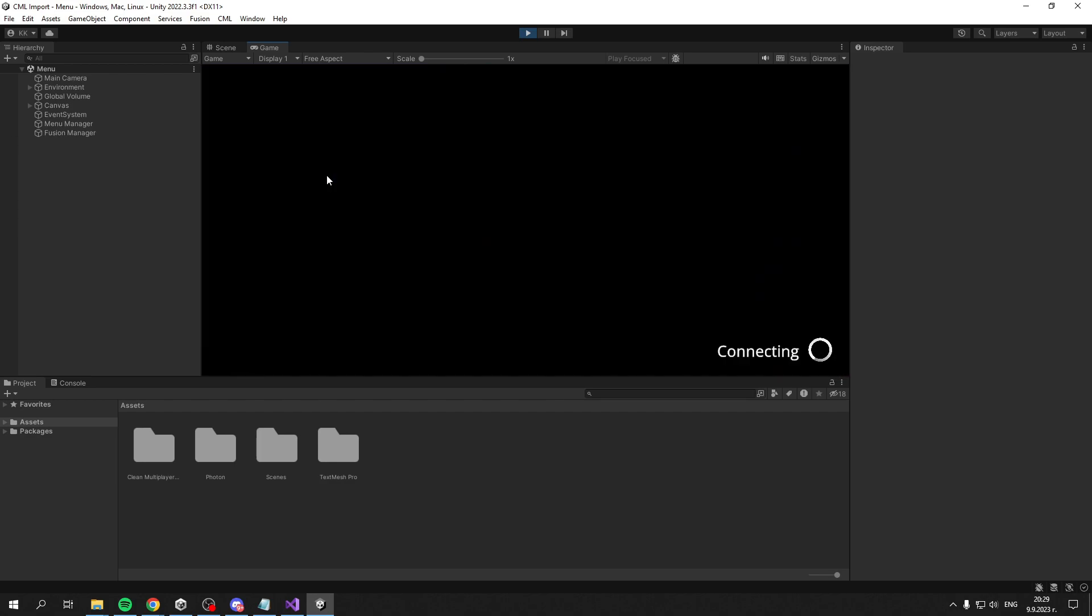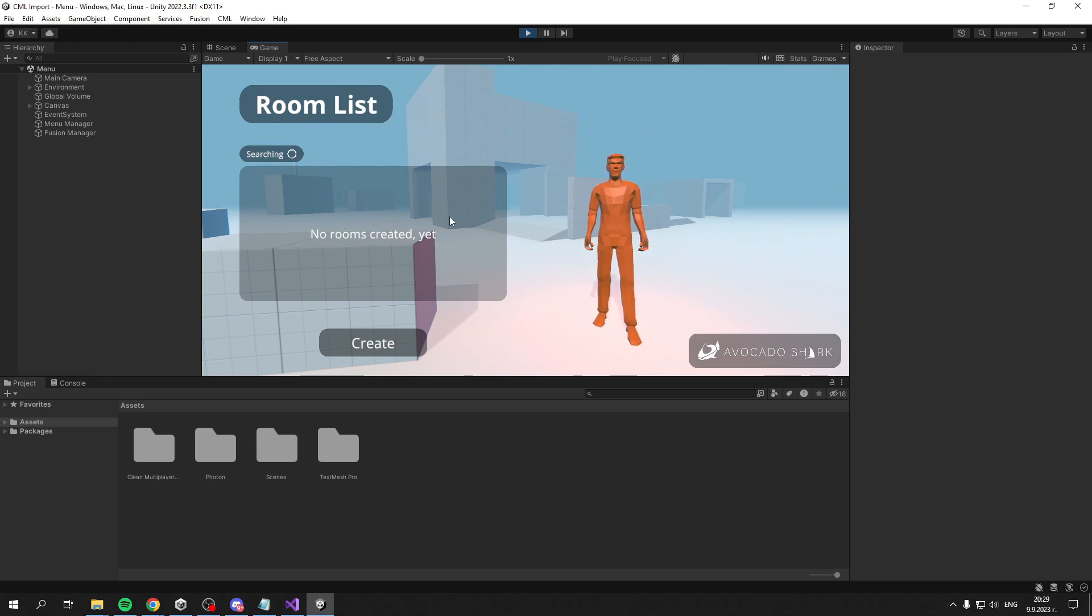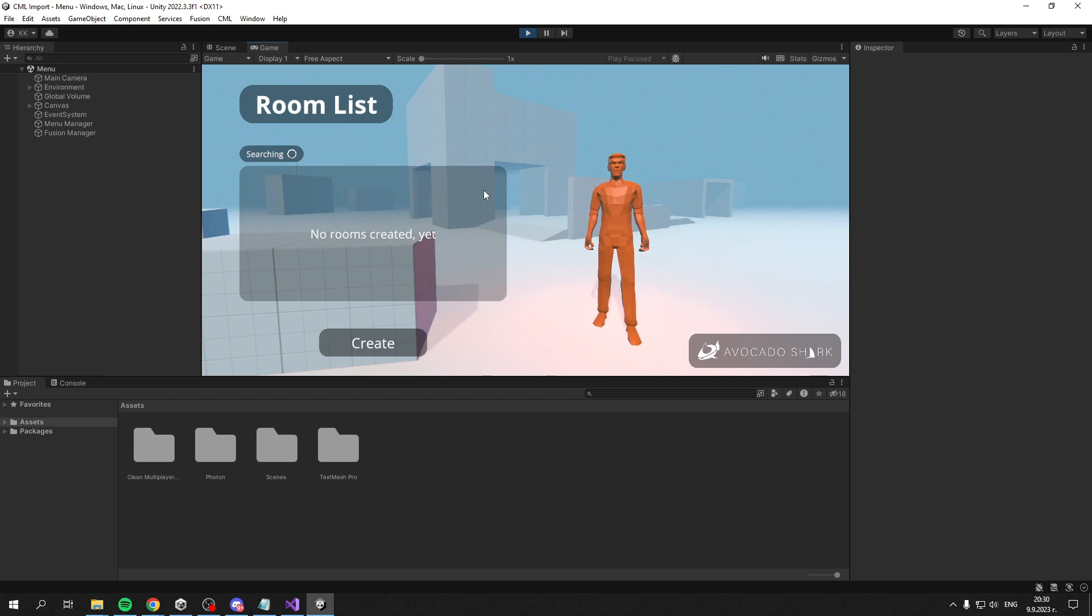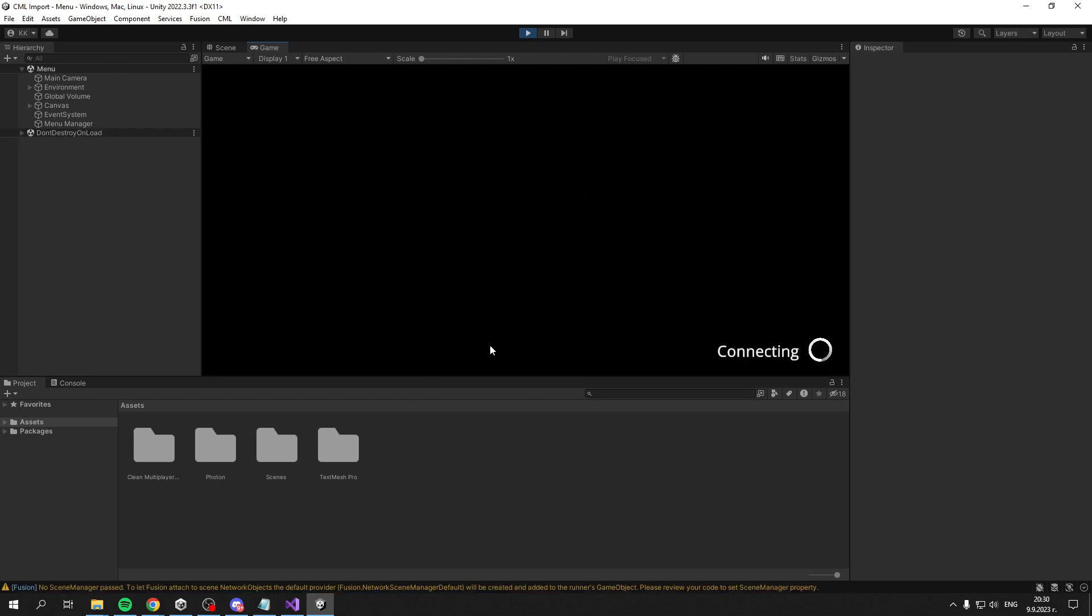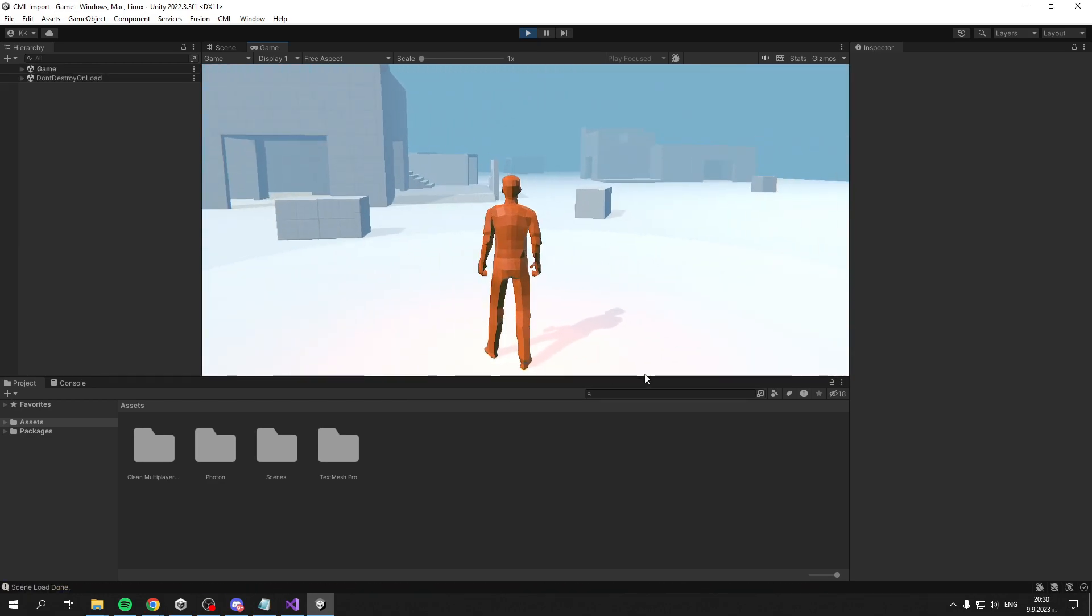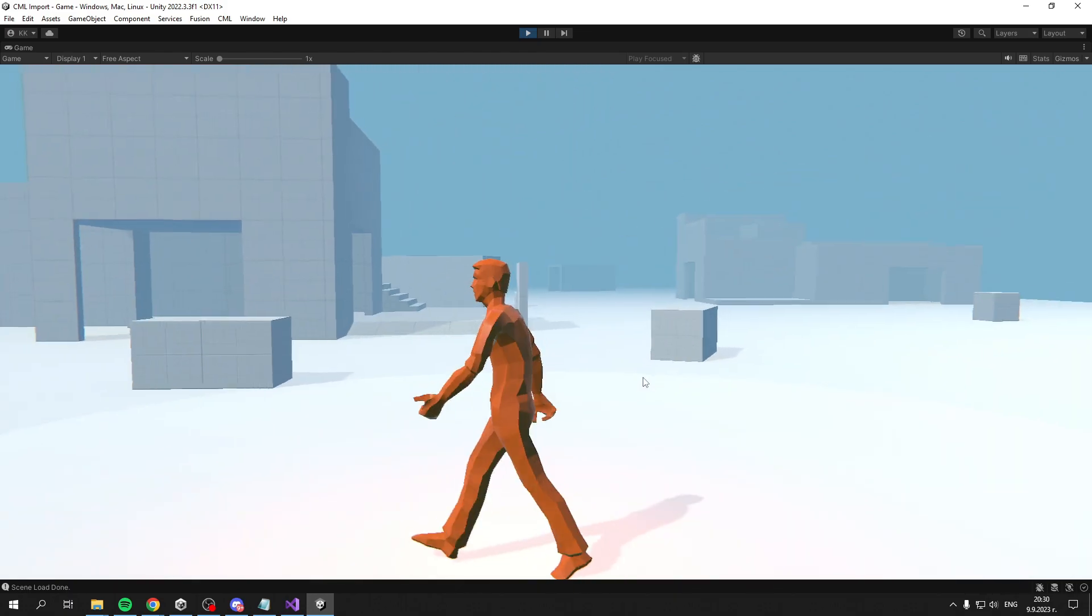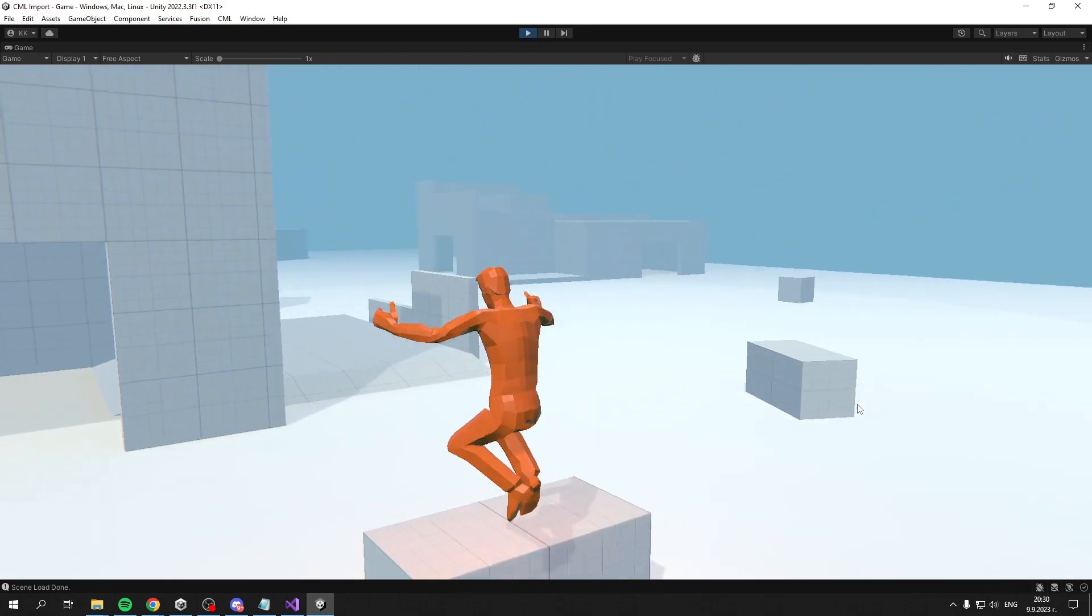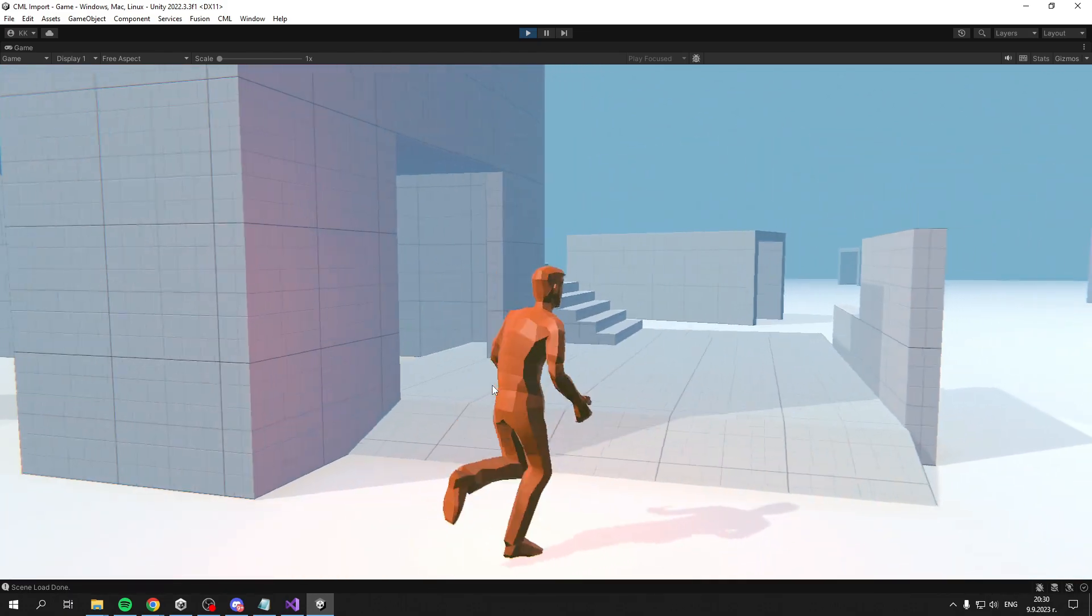If we click Enter, you get connected to the room list. A room is basically a server - something a user creates that other clients can join. Since there aren't any rooms right now, I'll create one. It loads the game scene and spawns your character. As you can see, we can walk, jump, and run.